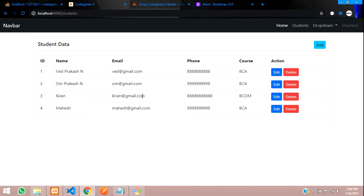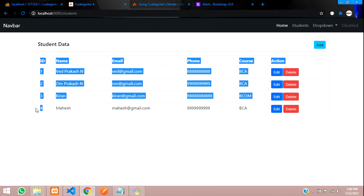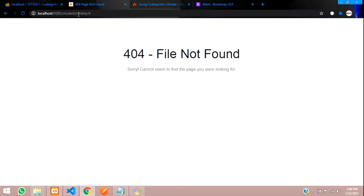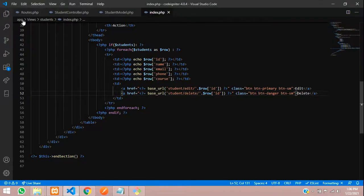Now let's save and see the output. The URL should be like forward slash 'delete' with the ID. Let me refresh — on the fourth ID, if I click delete, you can see the URL is 'student/delete' with ID 4. Now let's set a route for this.